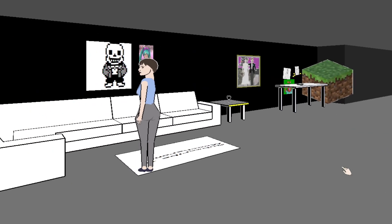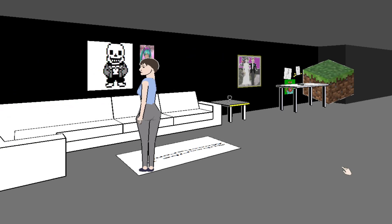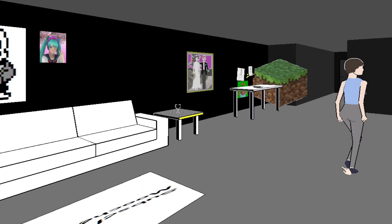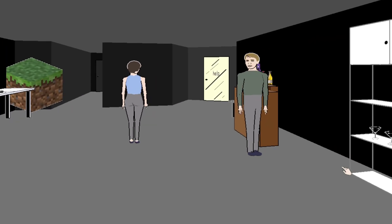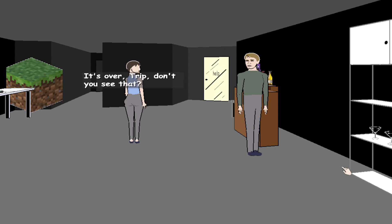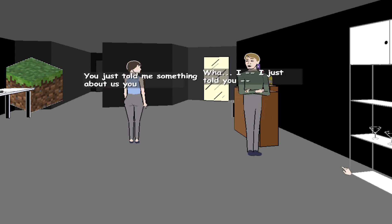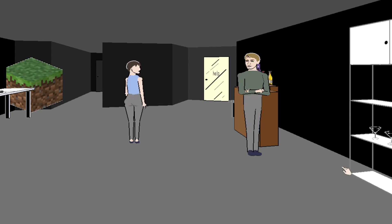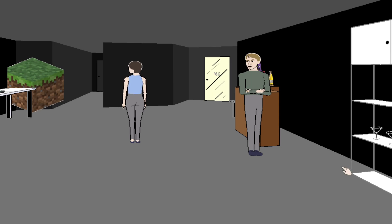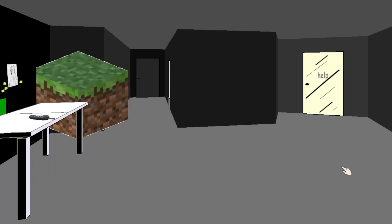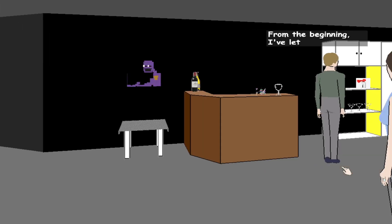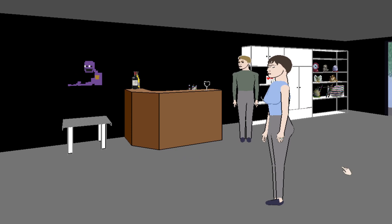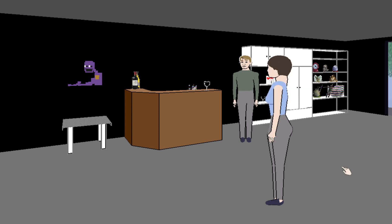She's leaving him? Yes, it does change everything. Not really. Nothing new really appeared here. Nothing worth divorcing over. I think it's over. Nothing worth divorcing over. Grace. It's over, Trip. Don't you see that? Well, I just told you... Wait wait wait. You're really ashamed of your past and you wish you had been... And about me. But no, his secret is not... In the beginning I've let you control me. His secret is not something to leave him over. No Trip, this is about me and it's about us, but it's not about you.